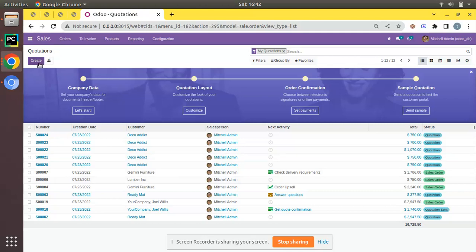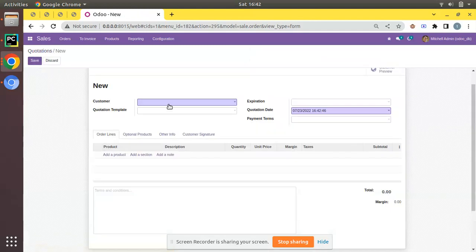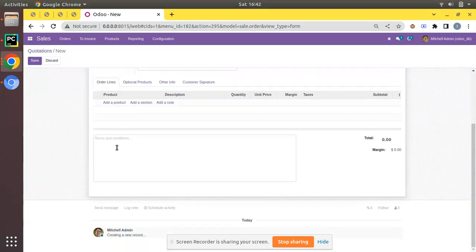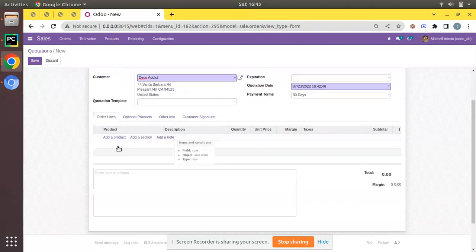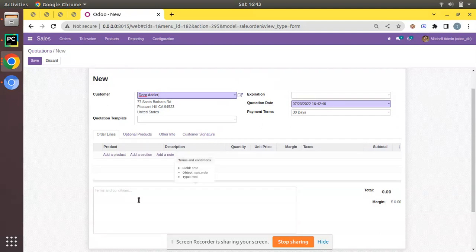If I try to create a new quotation from the Sales application, I'll click on Create, choose a customer, and here you can see you have a section with a placeholder called Terms and Condition. As we don't have a current default terms and condition, if you are entering terms and condition at the order level you can just manually write it here. Once you write the terms and condition here, it will appear in the printout we give to the customer.